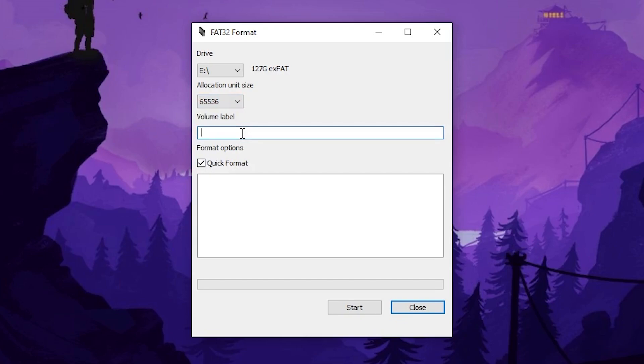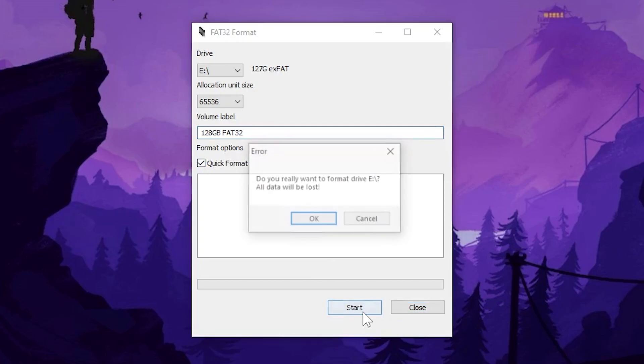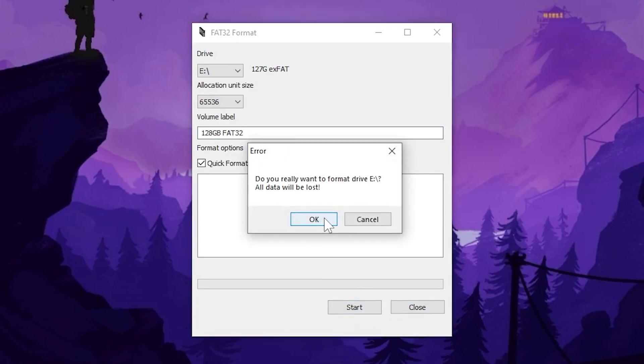Go ahead and name your SD card whatever you would like and I always leave this little check box quick format checked. Never had a problem with it. Not sure what the difference is but I always do quick format and all you have to do is hit start and then okay.